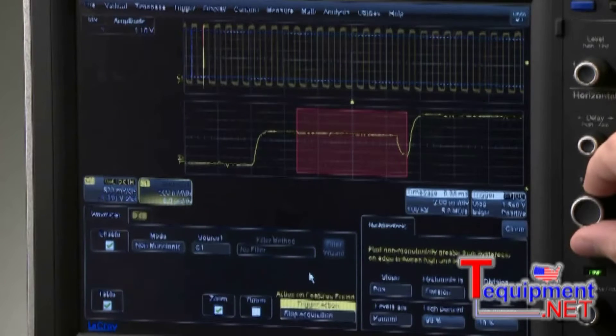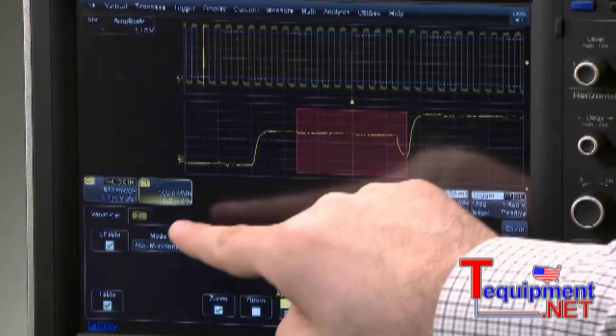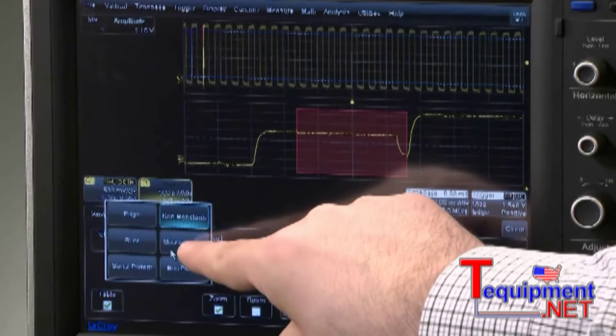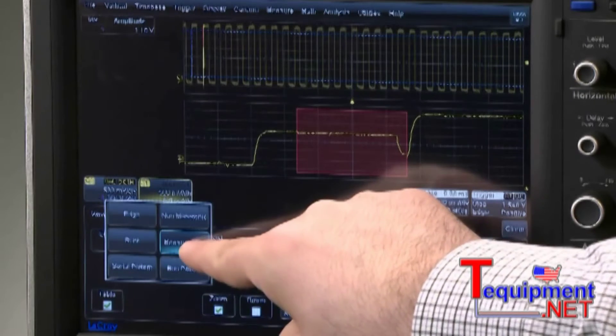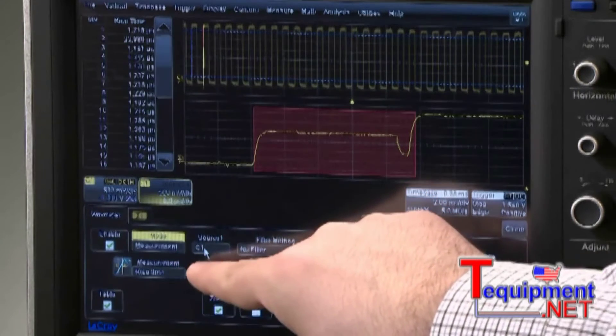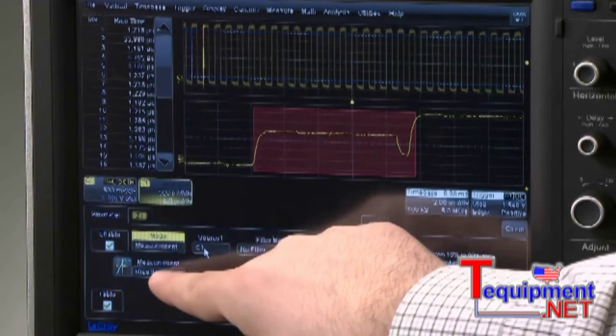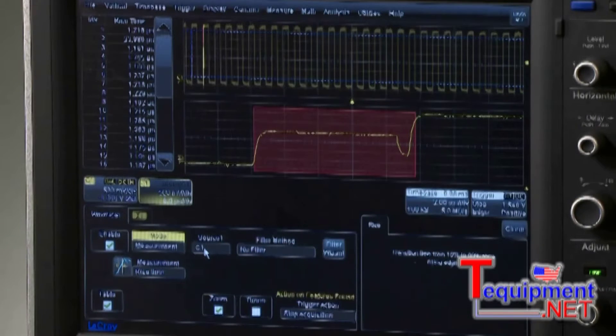Along with scanning for anomalies like this one, Wavescan will search for variations in measurement parameters and mark pulses or specific clock cycles that fall outside the norm.